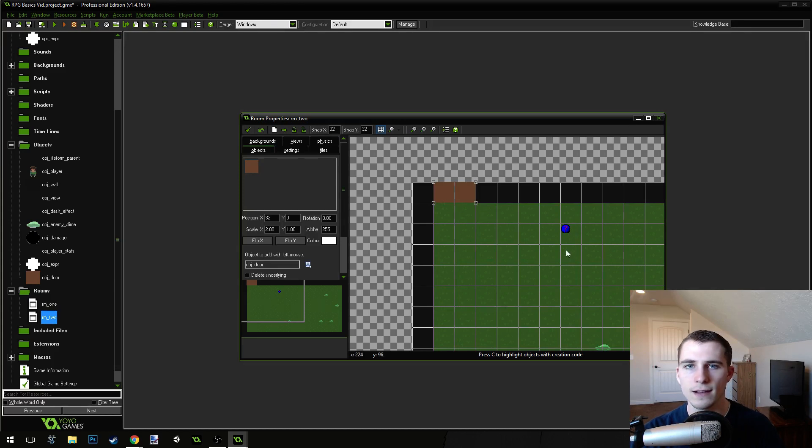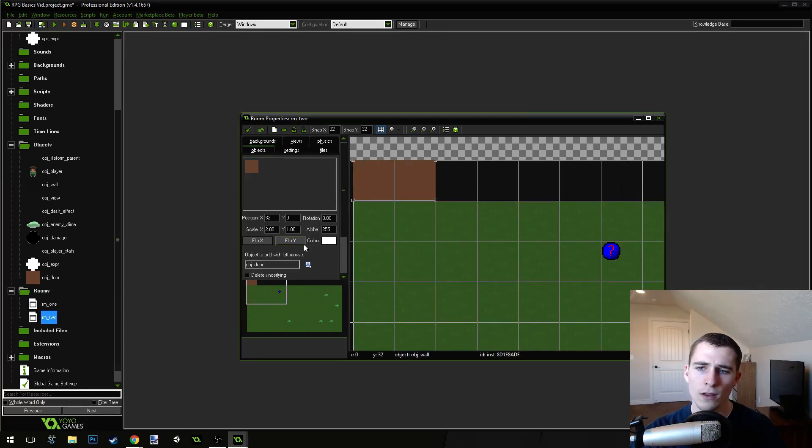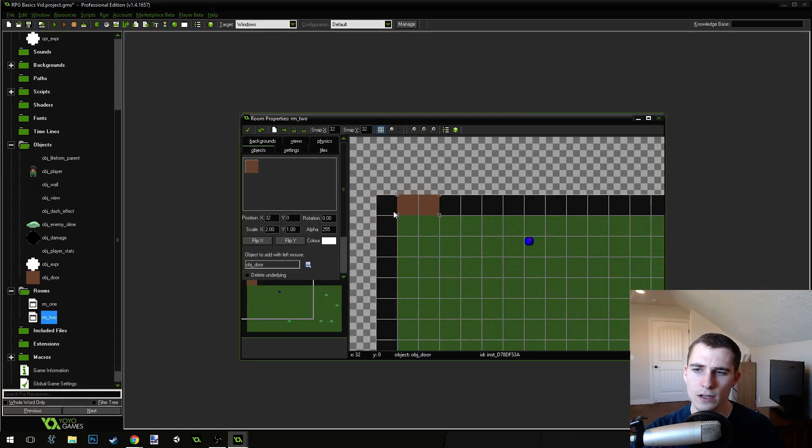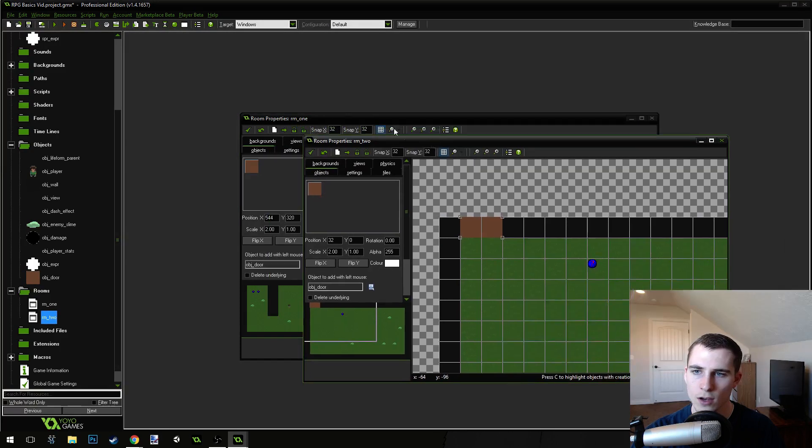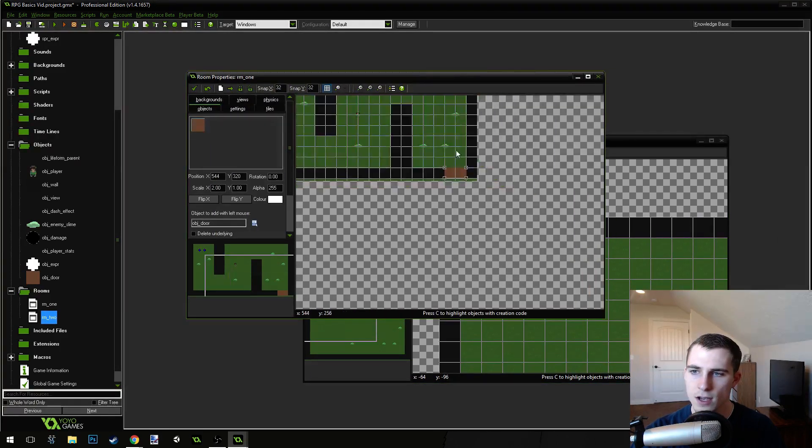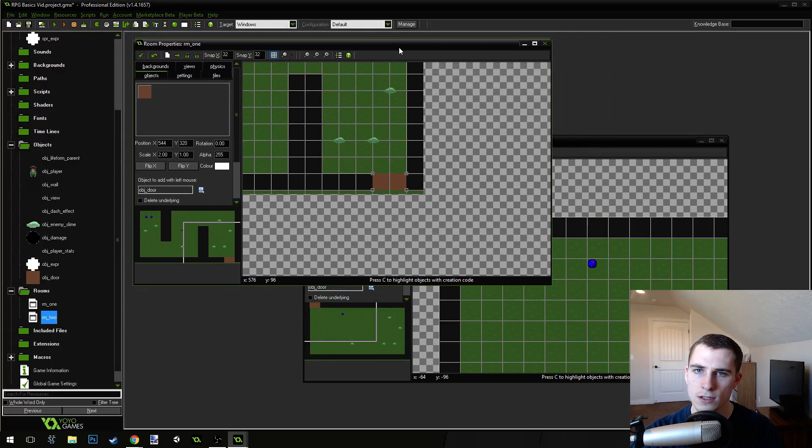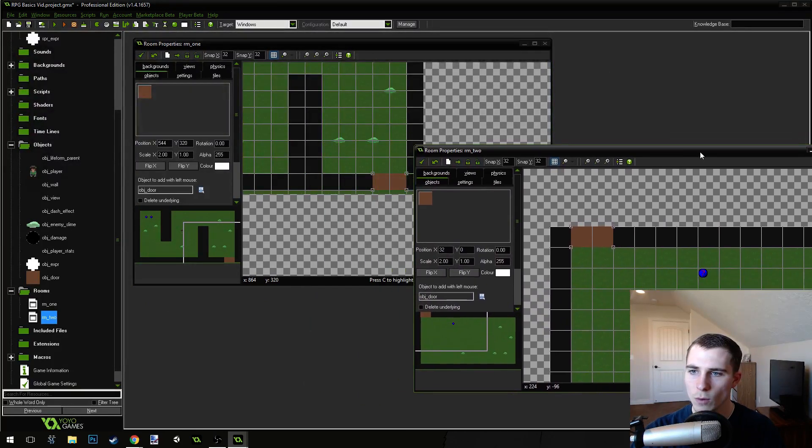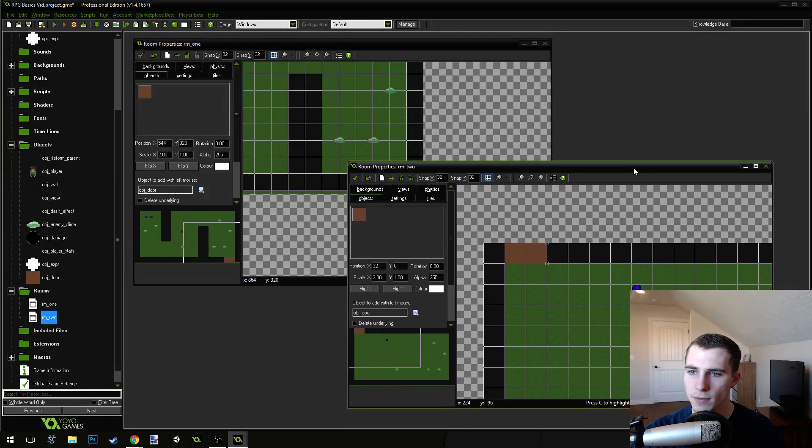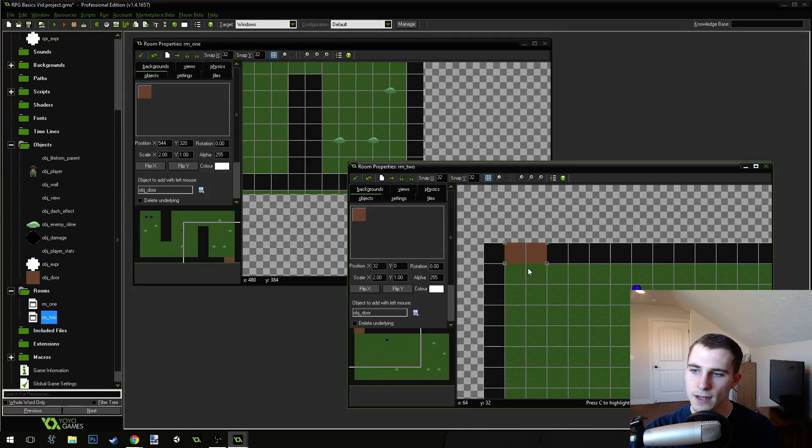Now, how do we tell GameMaker that these two doors are connected, right? Well, the way that we're going to do it is we're just going to use the creation code for these two door instances. So, here's the one in the first room. Where do we want this door to send the player? Well, we want to send the player to room two, obviously.